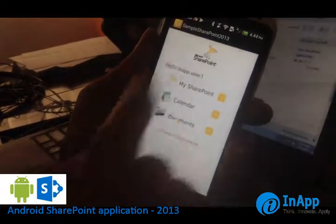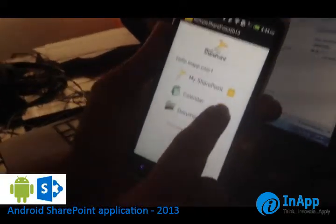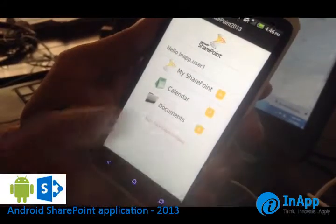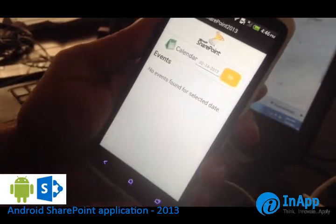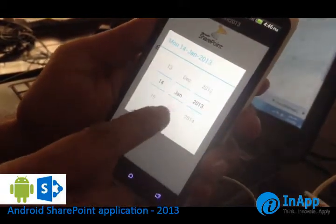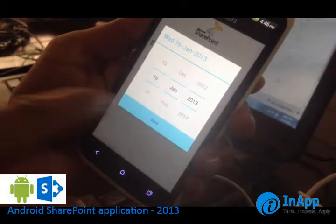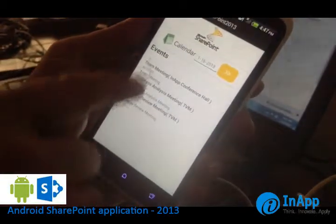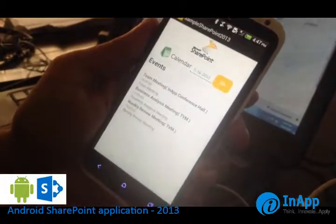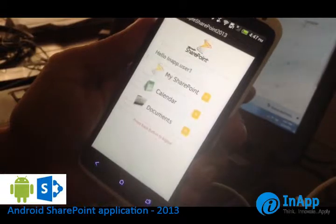Now we will see the calendar view of the application. You can tap on the calendar item to view the calendar view. Currently I don't have any events for today. I can change my date to see any events on a previous day. I am setting it to the 16th and I can see the events here — team meeting, business service meeting, etc. This is how you view the calendar events from the Android SharePoint application.